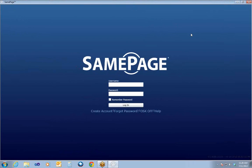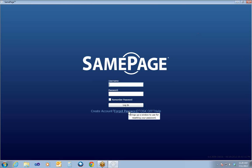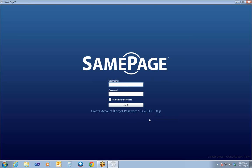This is the main Login interface, where you use your username and password to log in. Typically, your username is going to be your email address, though it can be something else. If you've forgotten your password, there is a Forgot Password link, and there's also an on-screen keyboard toggle here, in case you're using this from a performance station and need to turn on the on-screen keyboard.